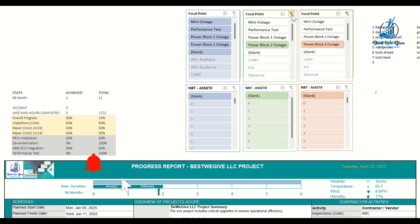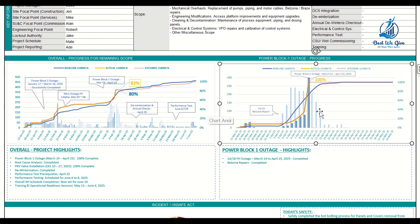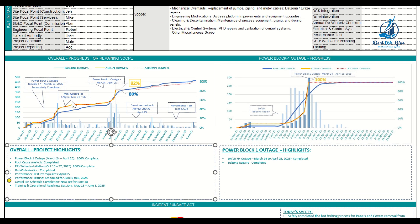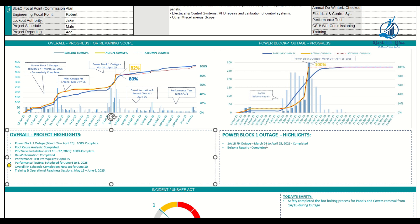To see the overall picture, remove the filters and the overall curve appears. You can then add narrative to the overall project — for example, Power Block One is 100% done, PRV installation is 100% done, and note what other activities are happening along with their end dates. For the critical path S-curve on the right-hand side, you can add details such as 'critical path job is almost done and repairs are completed.'